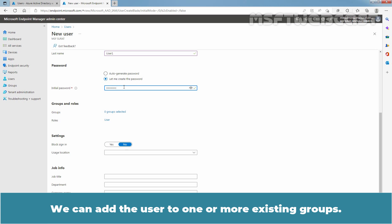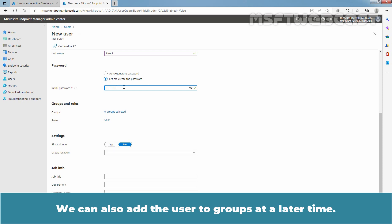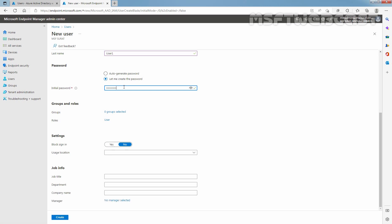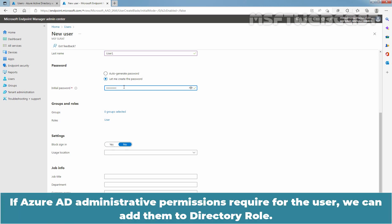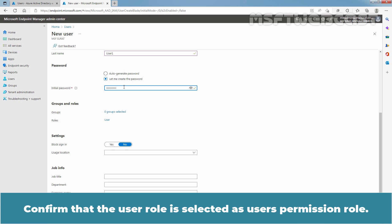We can add the user to one or more existing groups. Since we haven't created any group in our Azure Active Directory yet, we don't have any existing group to add this user as a member in it. We can also add the user to groups at a later time. If Azure AD administrative permissions required for the user, we can add them to directory role. We can assign the user to be an Intune administrator. Confirm that the user role is selected as user's permission role.